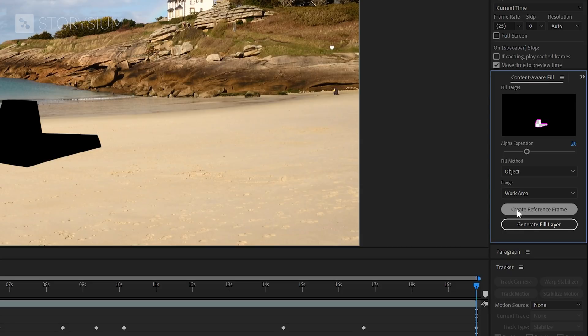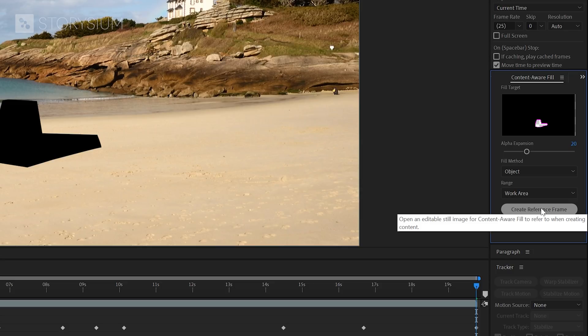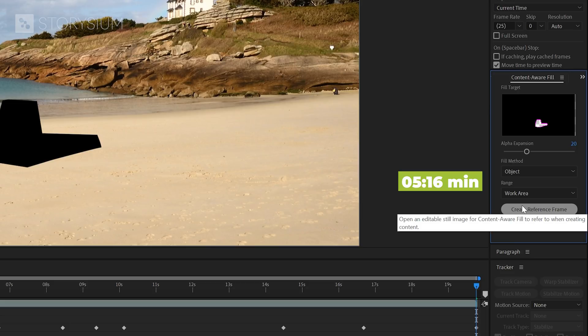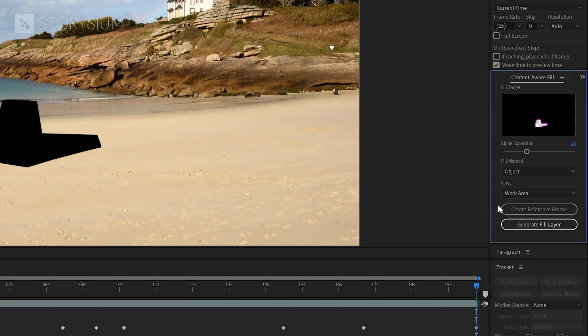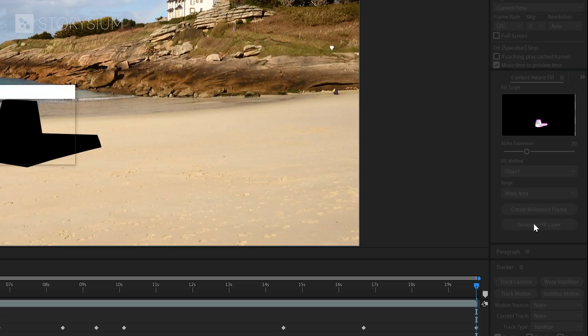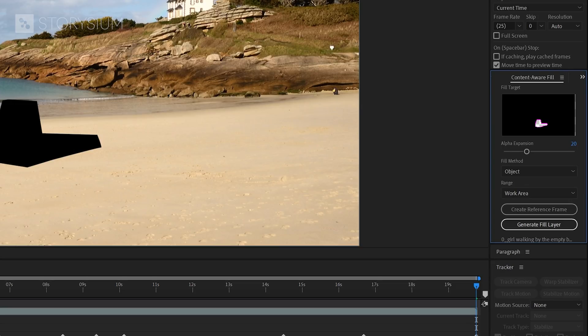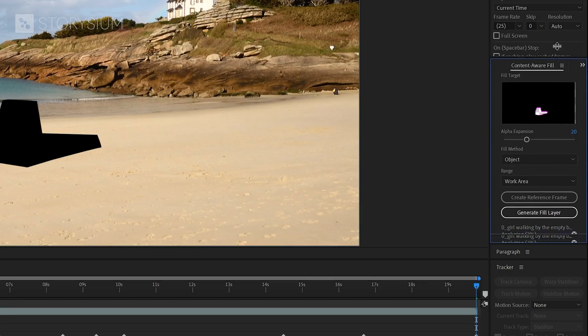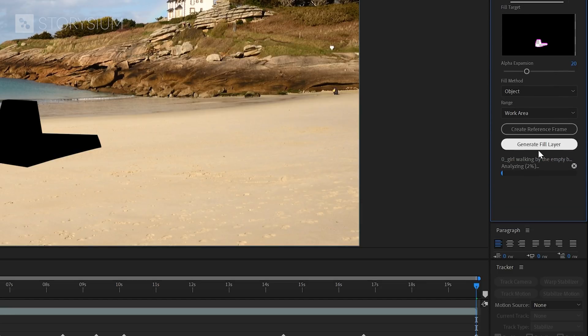Next we've got the option to create a reference frame. This can be done in Photoshop, which I'll show you later on in this tutorial. But for now we're going to skip this one, so this means I'm ready to click on generate fill layer. And now After Effects will do its magic and start filling up the mask frame by frame. All depending on your project and the speed of your system, this can take a couple of minutes. You can see the progress here.